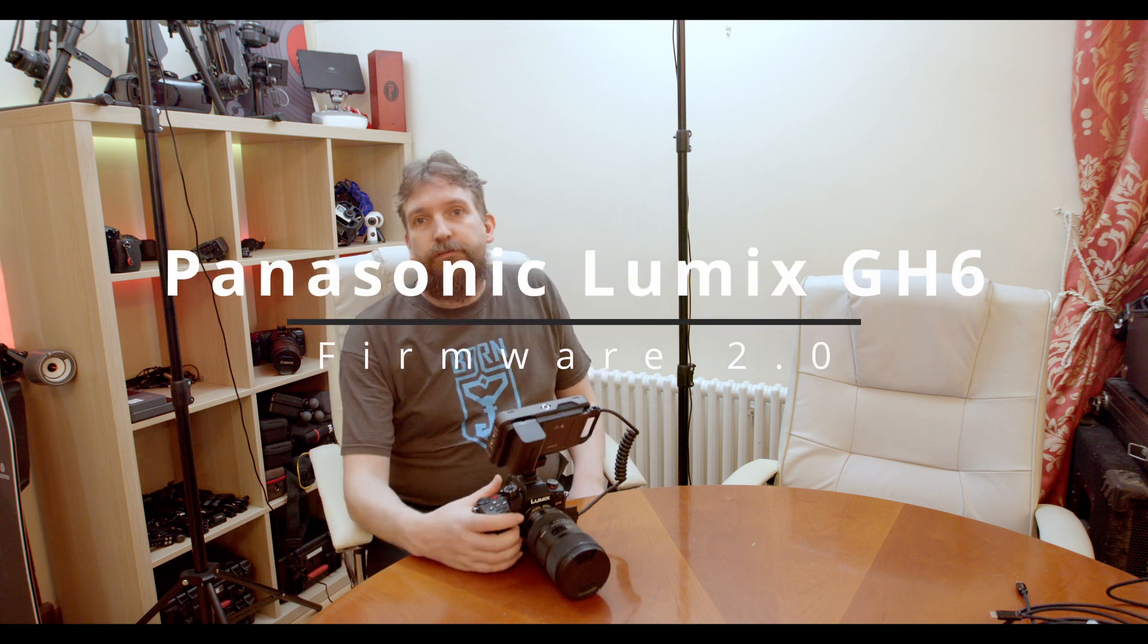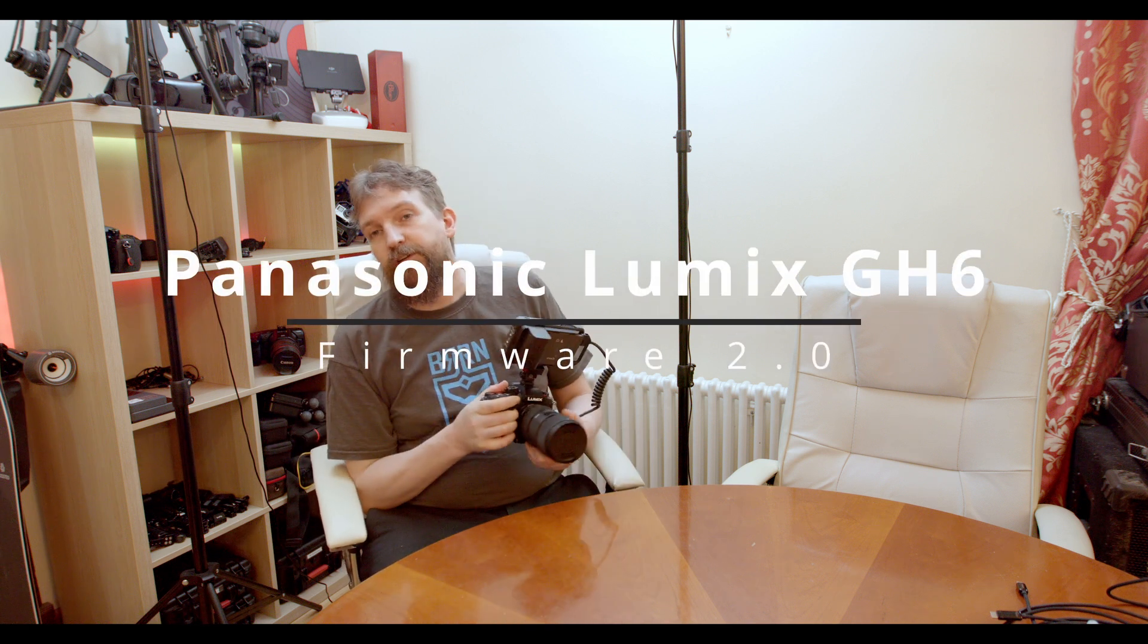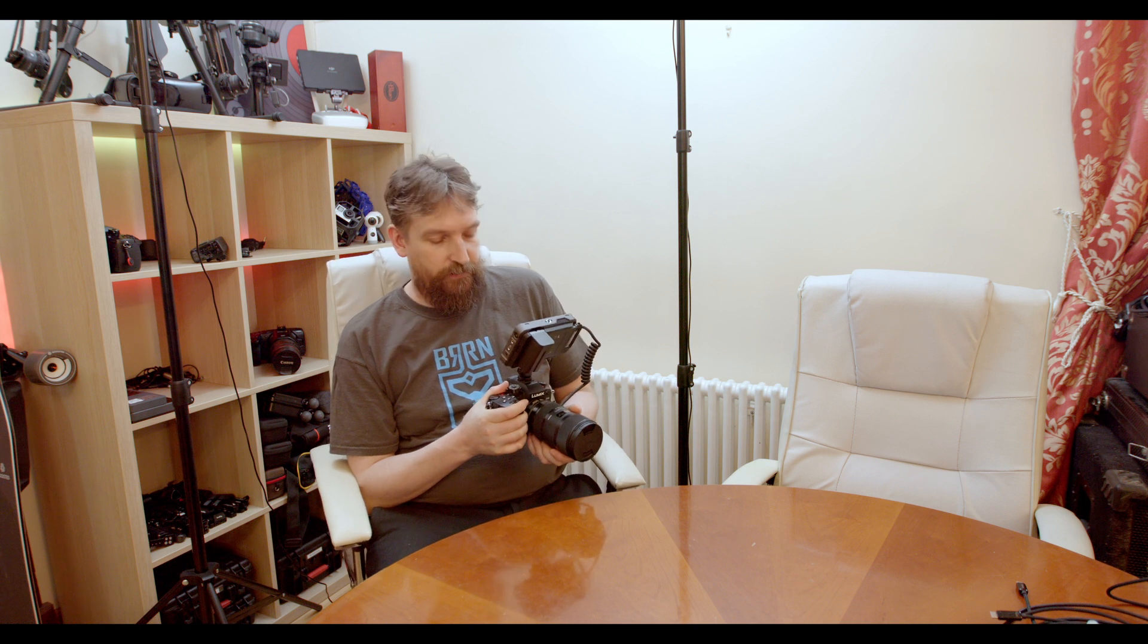Hi there! As of 5th of July, Panasonic have upgraded the Panasonic Lumix GH6 with Firmware 2.0. And this firmware comes with three fairly large components.